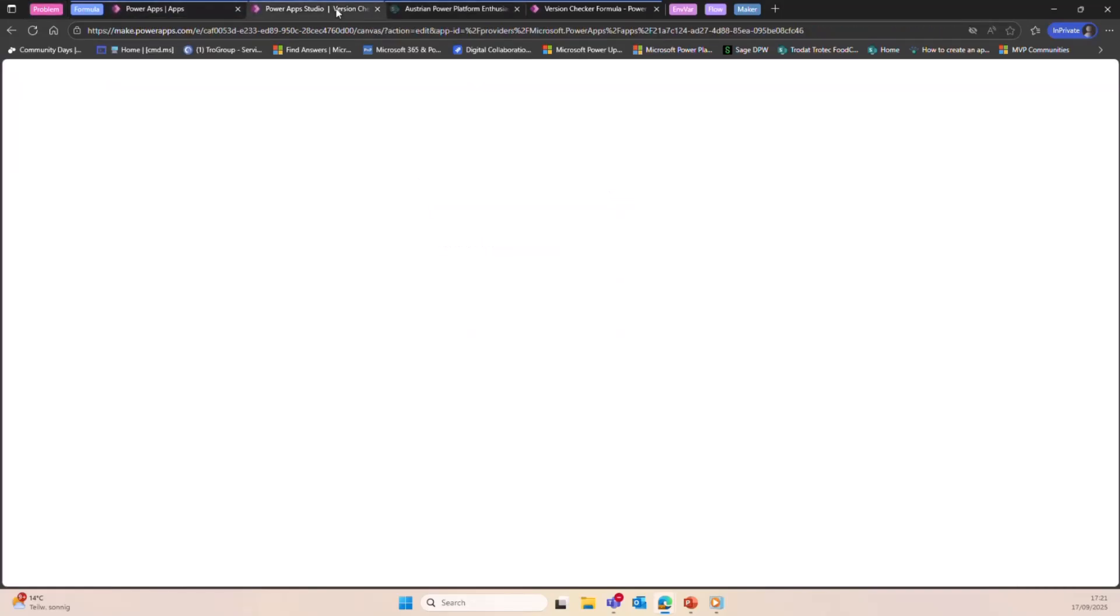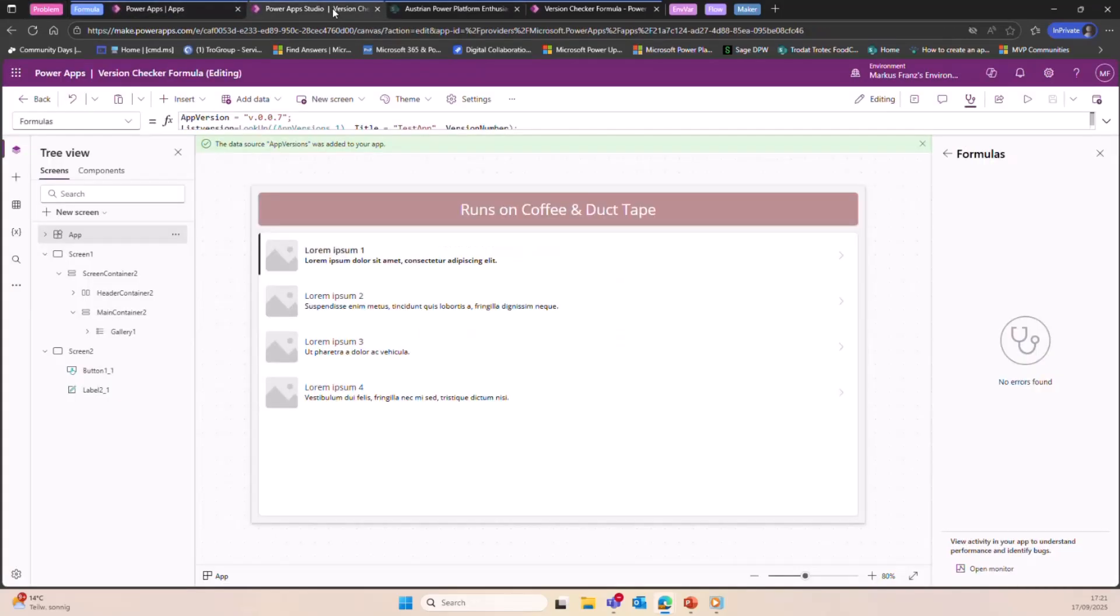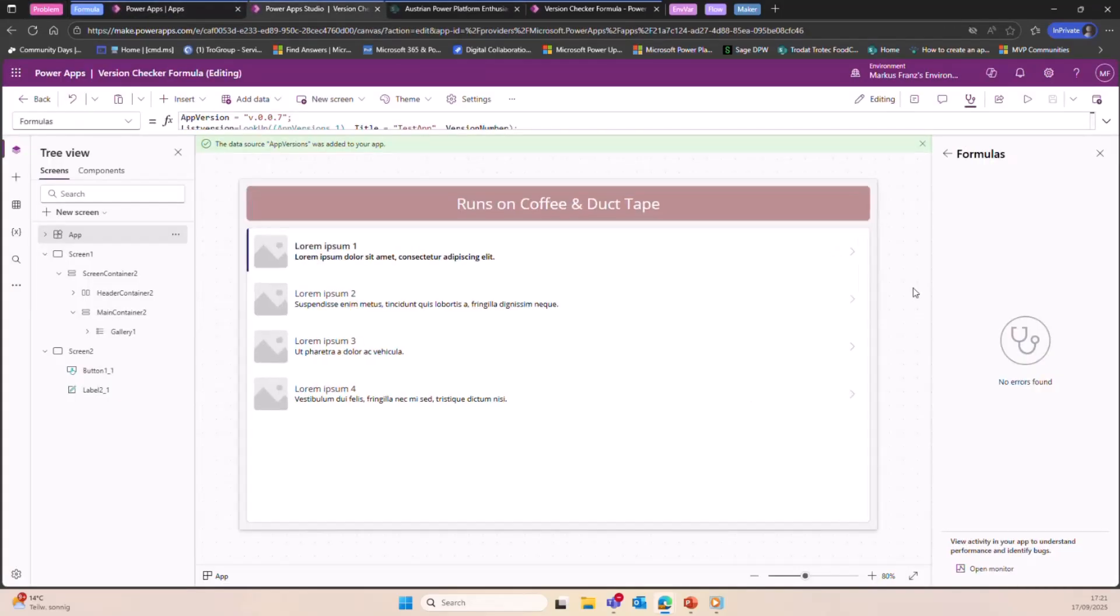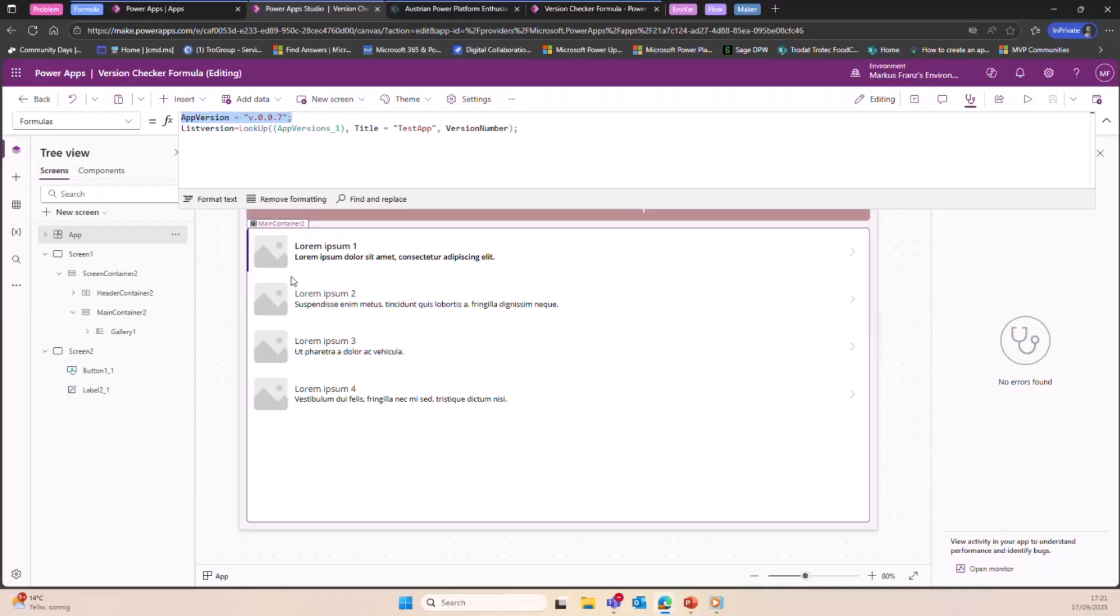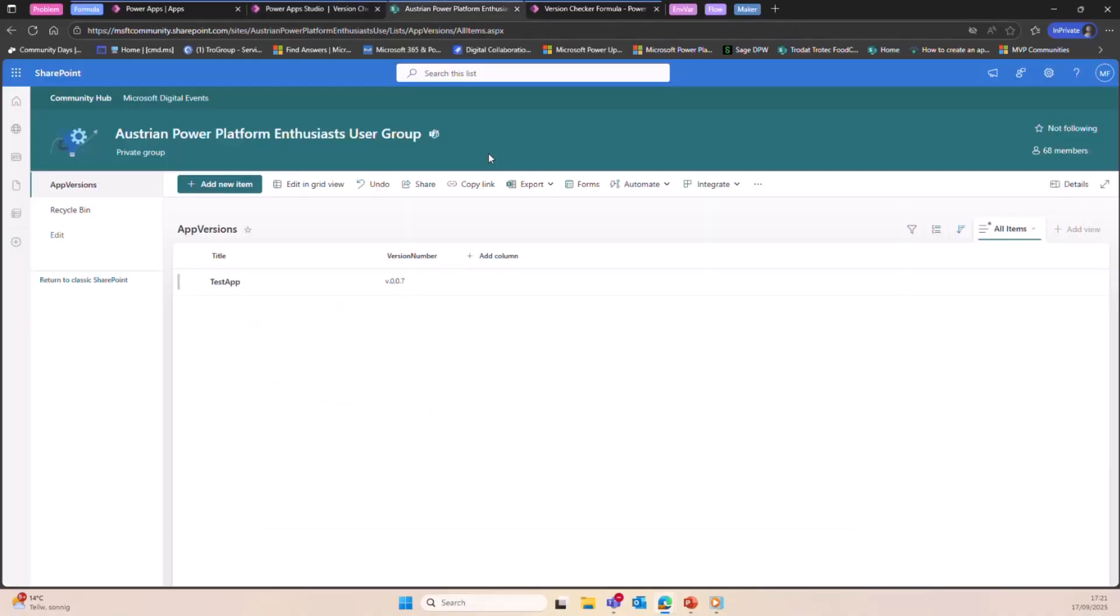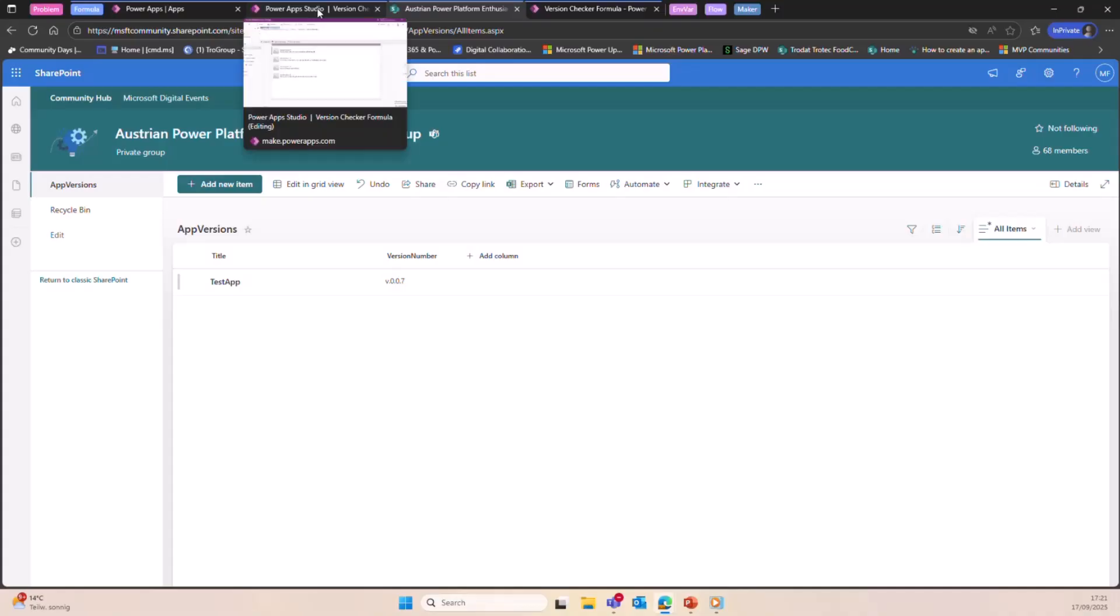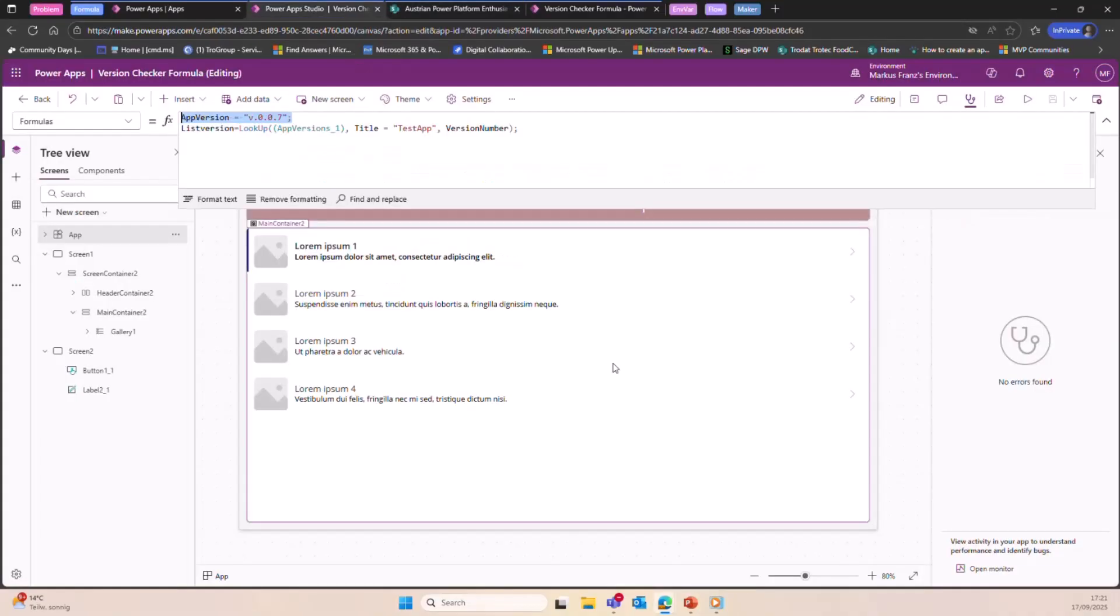The first solution is I'm using app formulas here. So I have one formula that holds the version number of the app. And I have also one SharePoint list here. The reason why I use SharePoint and not Dataverse is like, not everybody is lucky enough to have premium features. So I was like, let's include also a few things here for people not being able to use premium features.